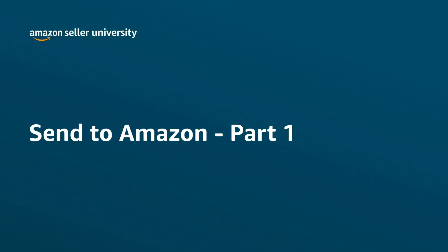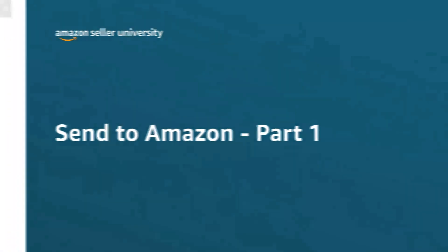Hello, this is the first instruction video, part of three, which will introduce you to Send to Amazon, also known as SDA.